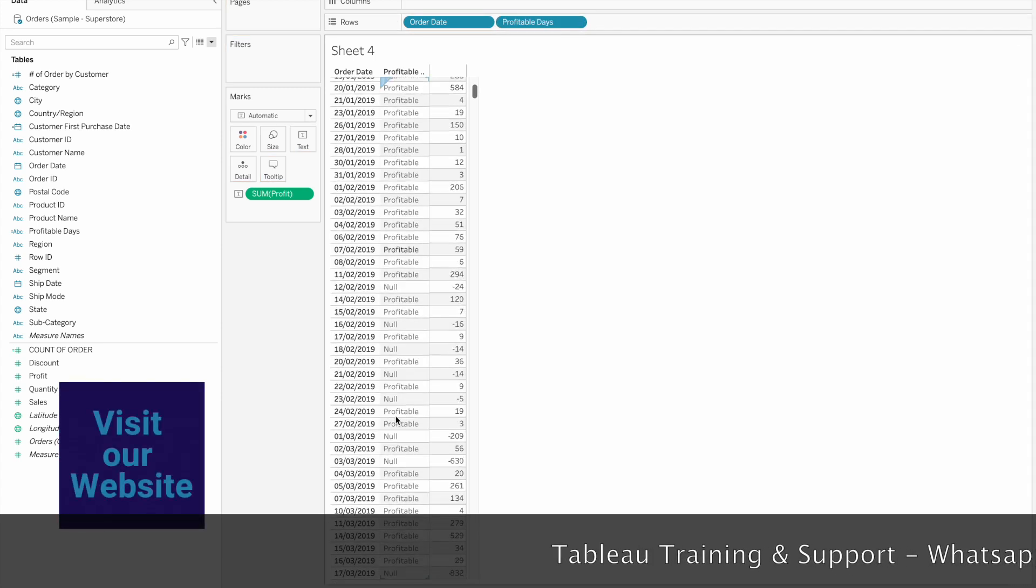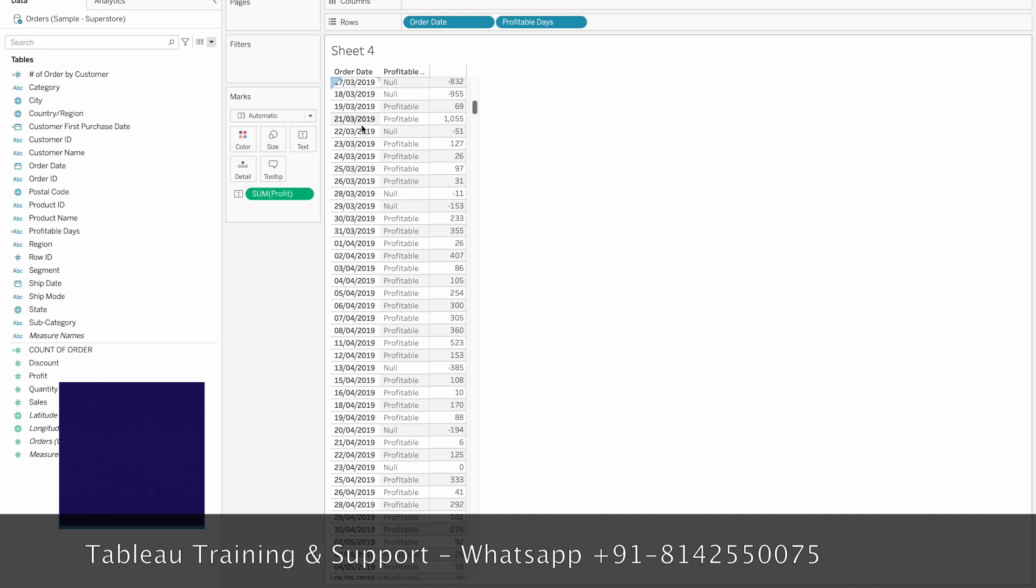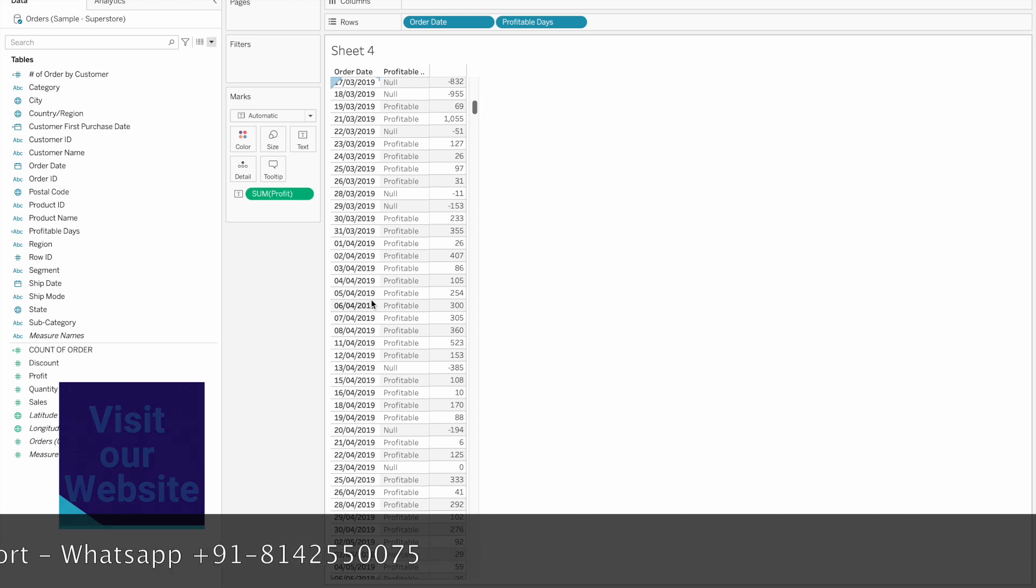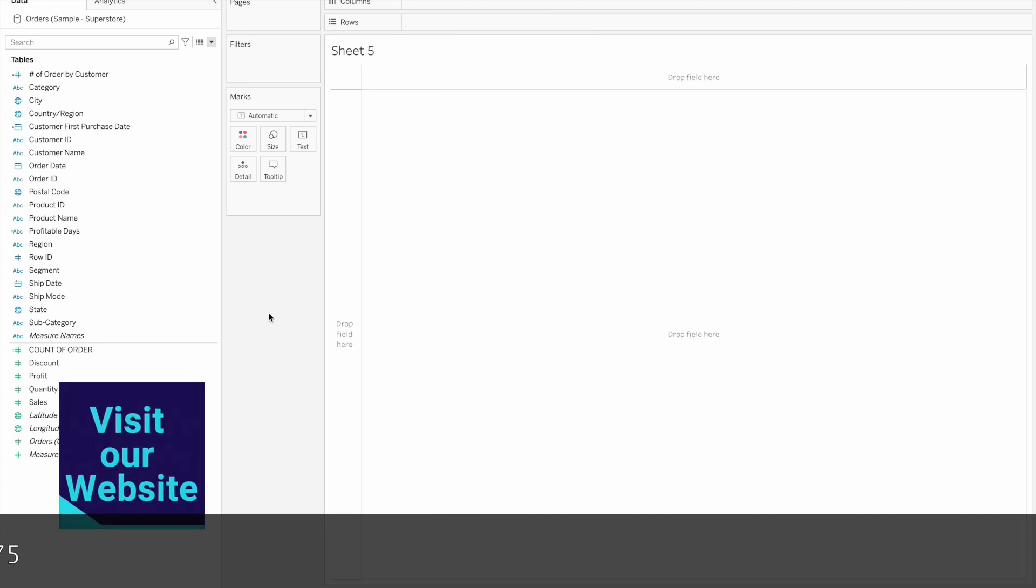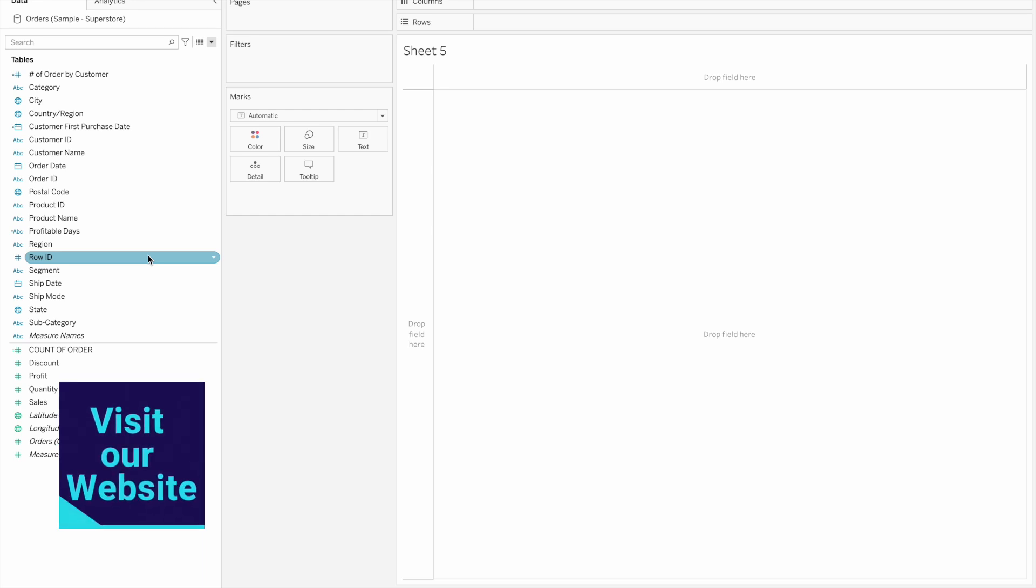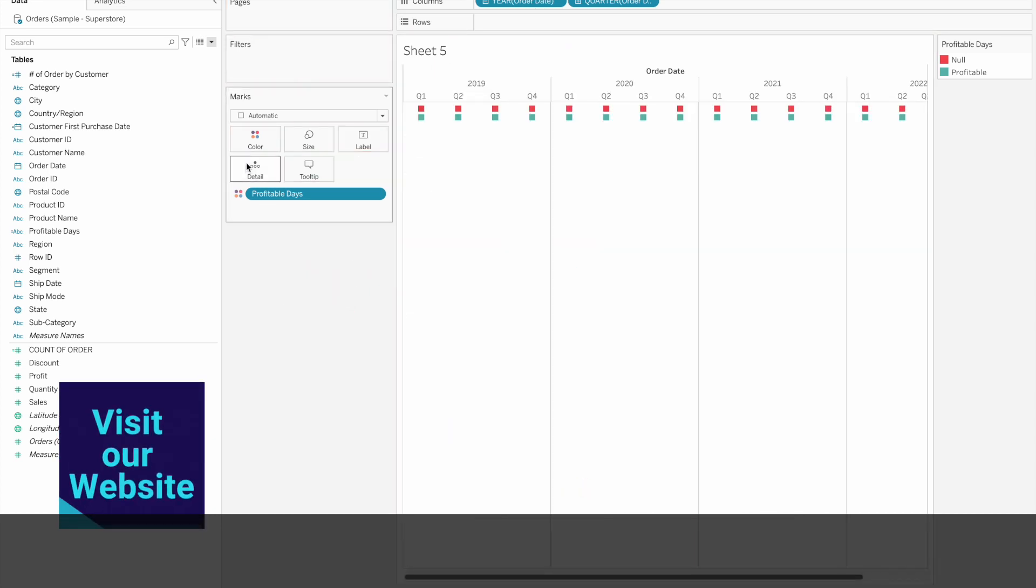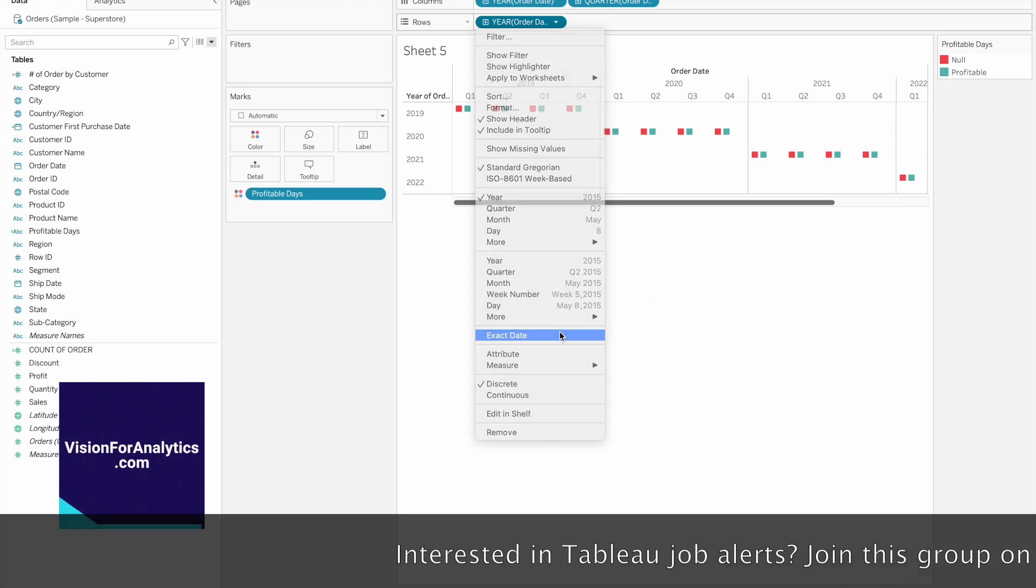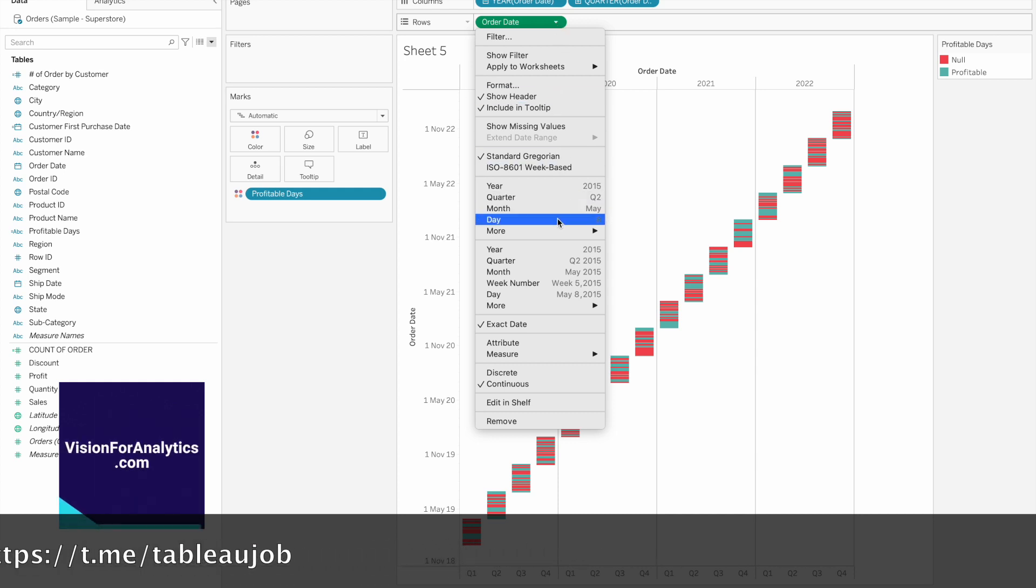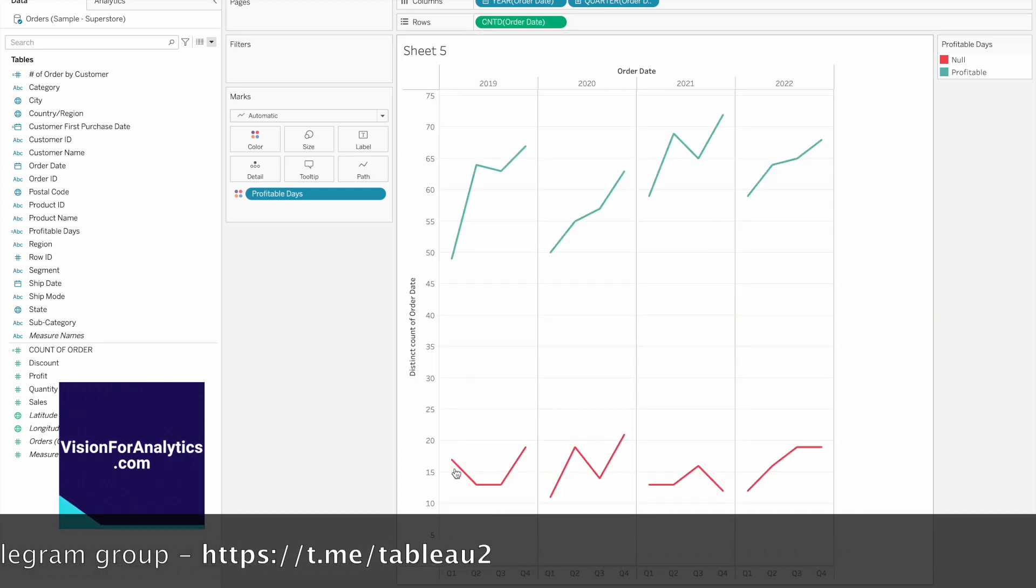Now we're going to tag the dates as profitable or not profitable. We're calculating sum of profit for each date using FIXED. The requirement is to count how many profitable days there are, so we'll use count distinct of Order Date and convert to measure.